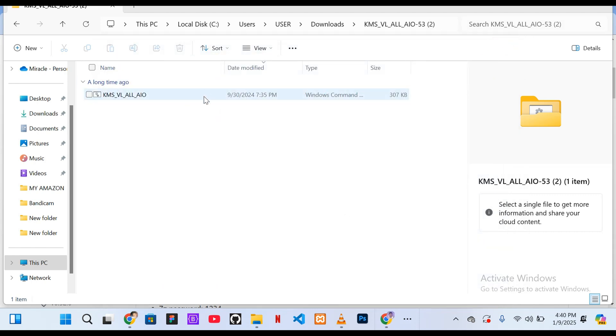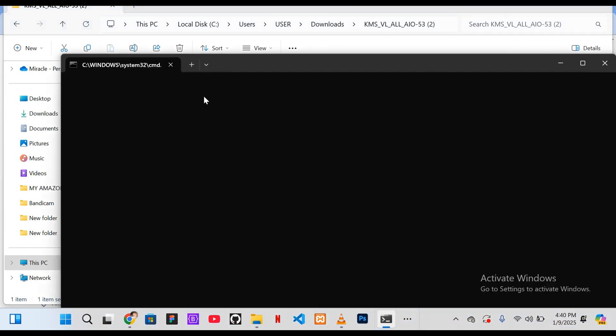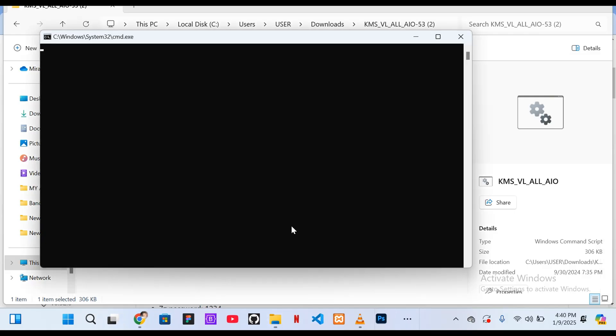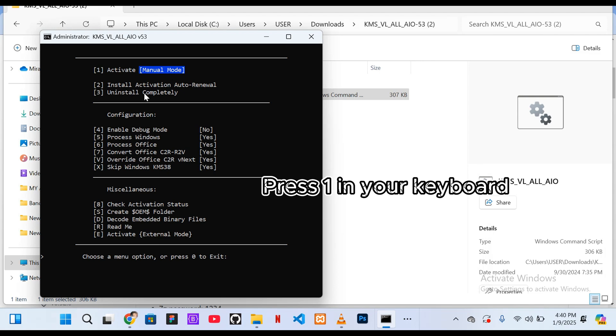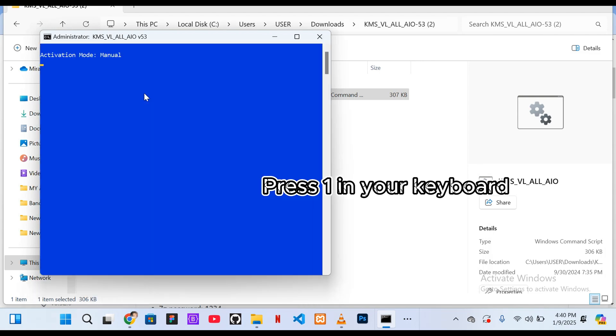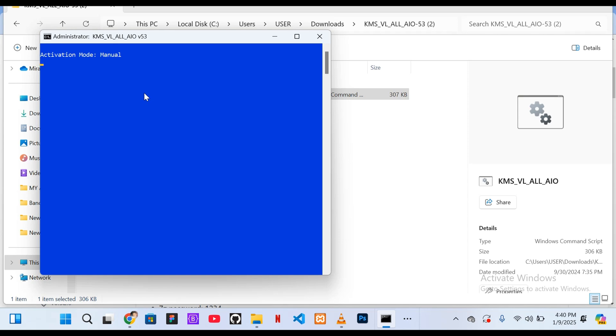Double-click the extracted file to open it. Press 1 on your keyboard to run the tool in manual mode. Wait for the activation to complete. This tool can also activate Microsoft Office and other software.